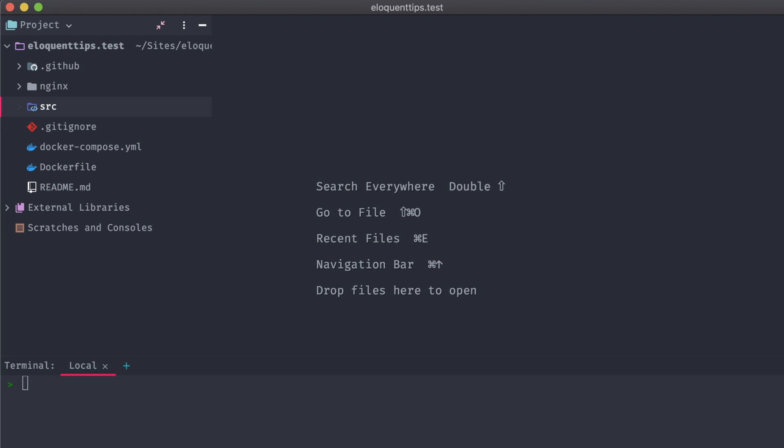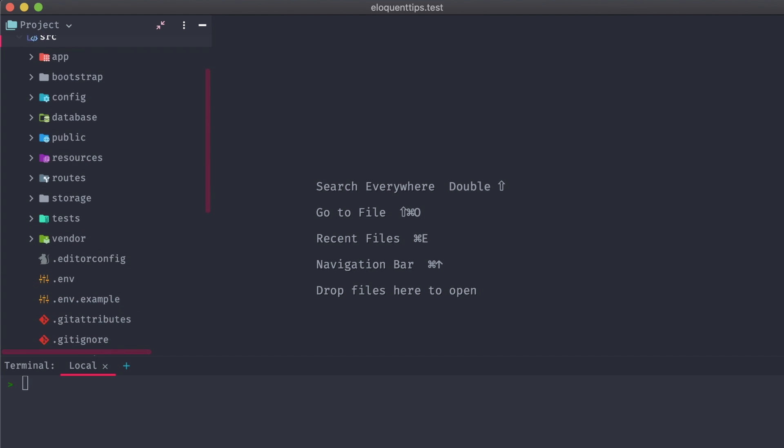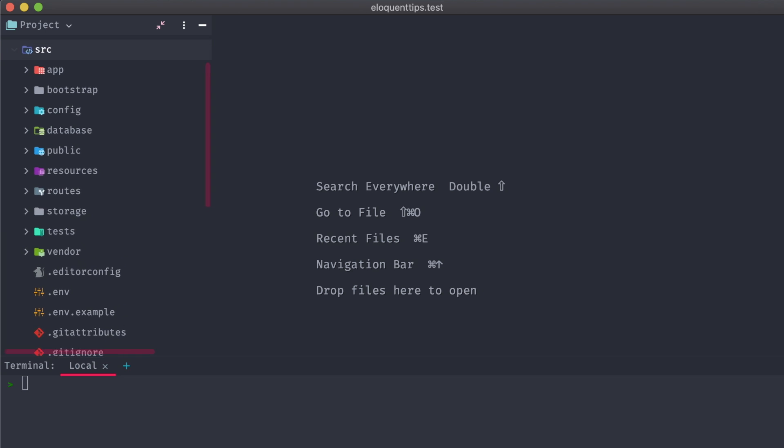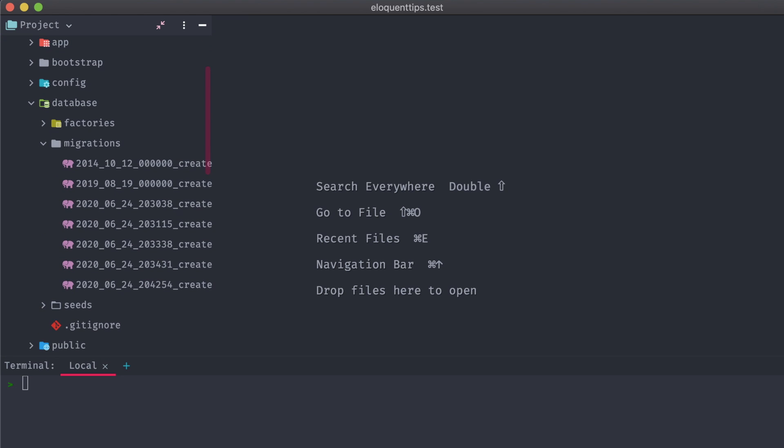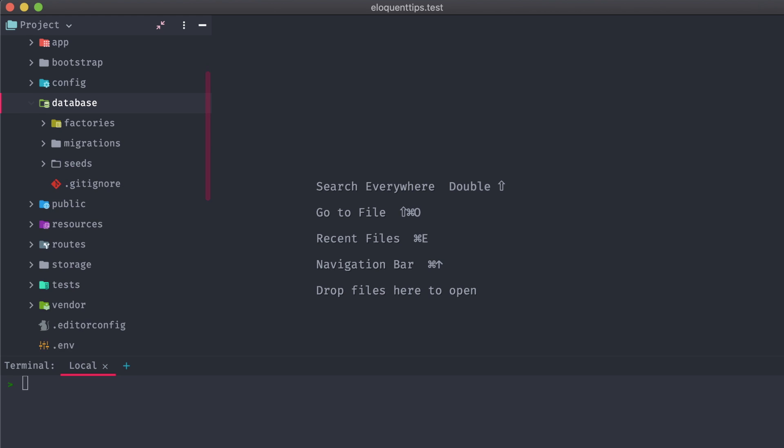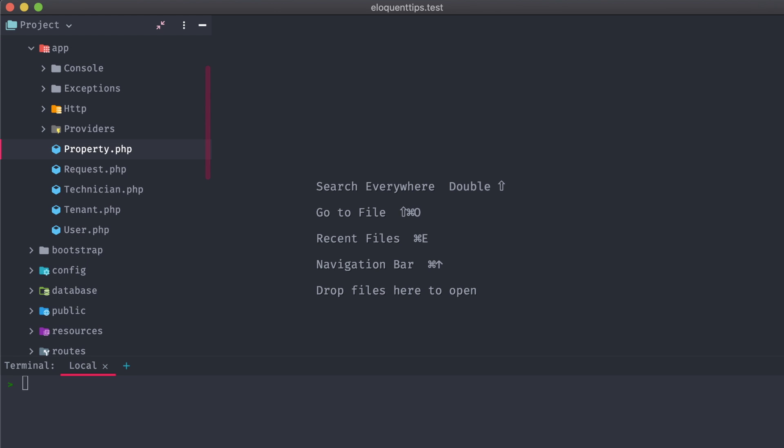To start off with, I have this demo Laravel app that I've put together. It's an incredibly simple property management system, currently just containing the models and migrations for the data. There's properties, tenants, requests, and technicians.